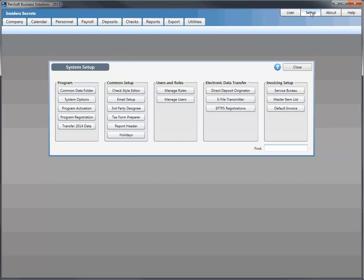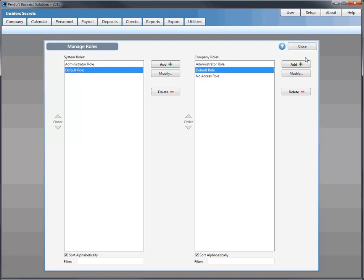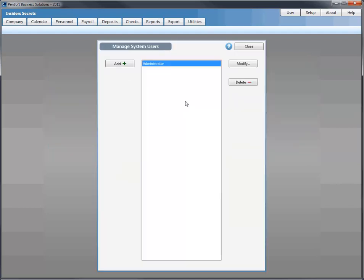Direct deposit originator is only available in editions that offer direct deposit, and invoicing setup is available in the Premier Edition. Users and Roles is a new feature providing the ability to set up limitations to function access at the system and individual company levels. You can manage roles — there's an administrator role and you can set up various other roles. You can also manage users, with a default manager user as administrator.